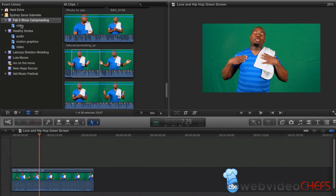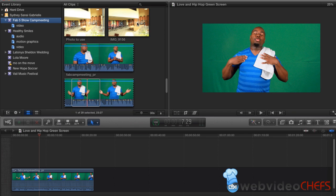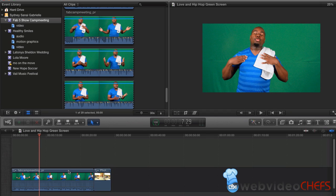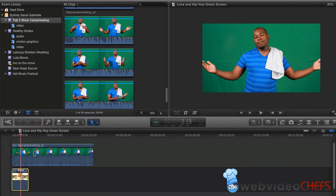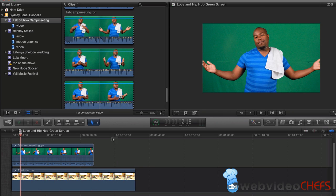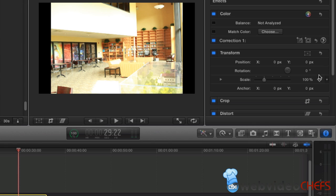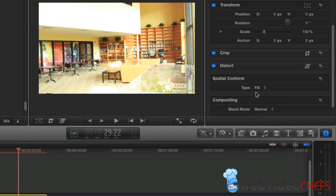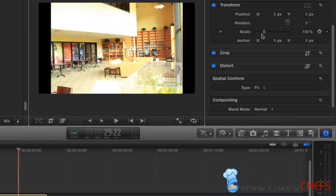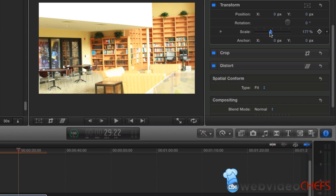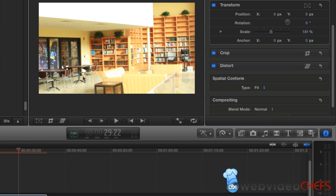We want to find a background. I like this photo right here, so we'll just drag this photo down. We're going to stretch the photo out. As you see, it doesn't come to the end — you can click Fill to fill it, but we're not going to worry about that. We're just going to scale it up to 100 and maybe 181. That's going to give us room to move it.